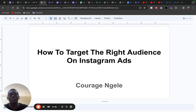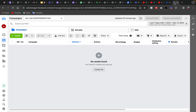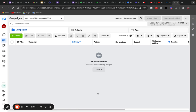Without wasting time, let's go to the Ads Manager. Now we are here in the Ads Manager where I am going to show you exactly what you need to do.